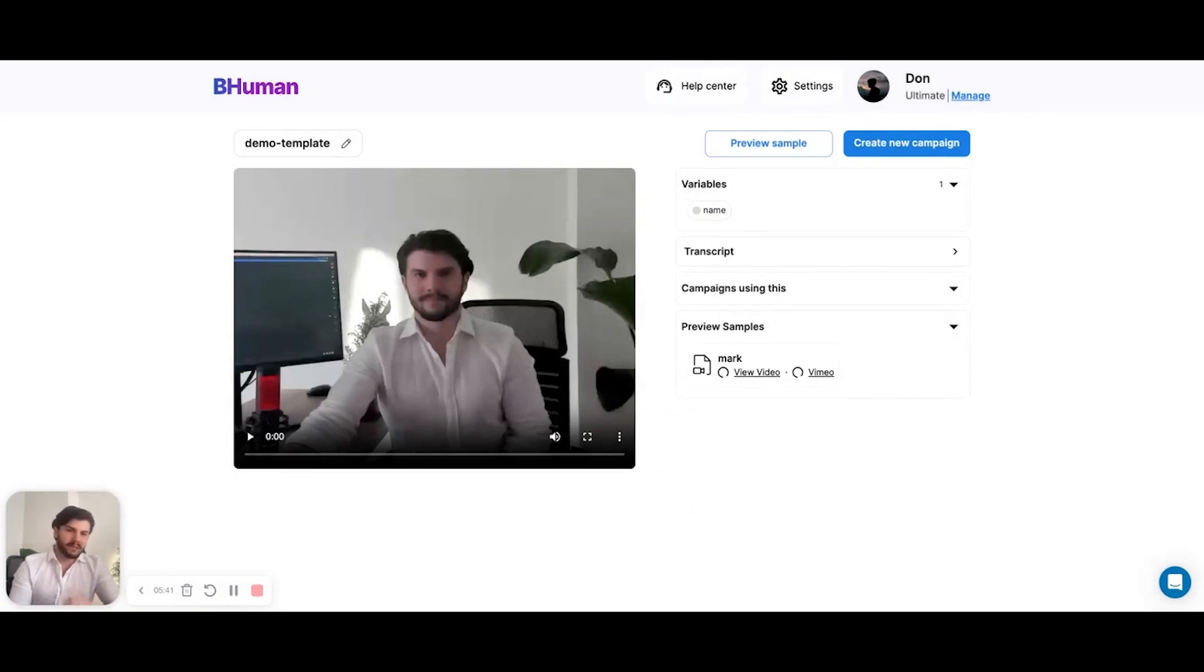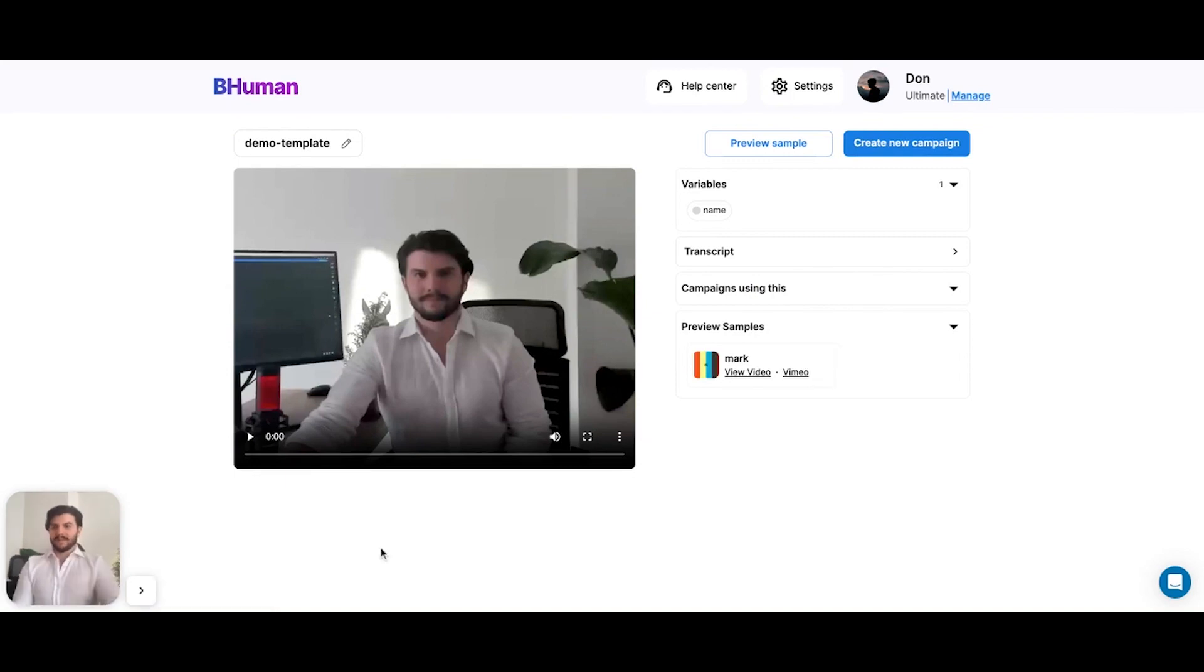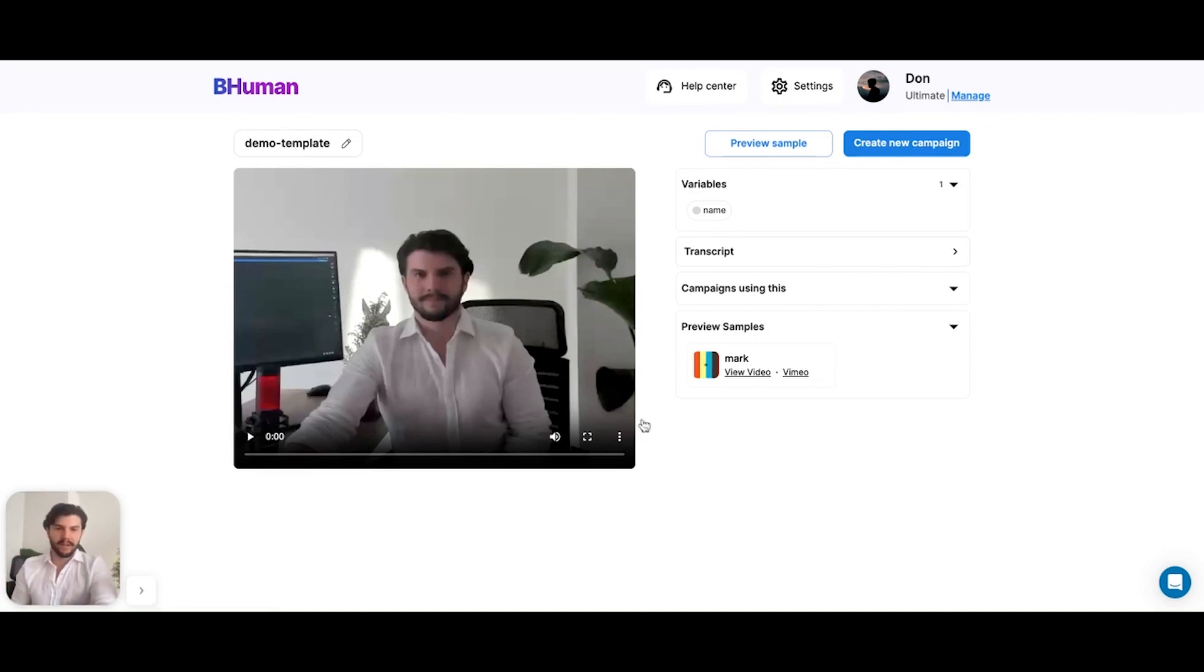At this point, the sample is generating. This will take between two and three minutes. So about two minutes later and we're back. Our video has generated. So let's check it out. This is a video from Mark.